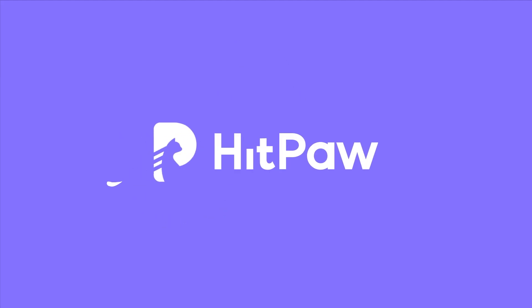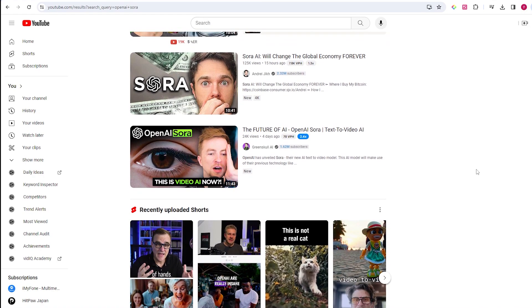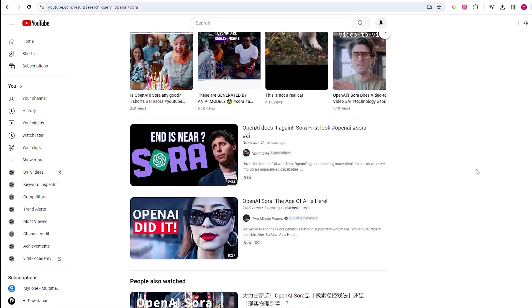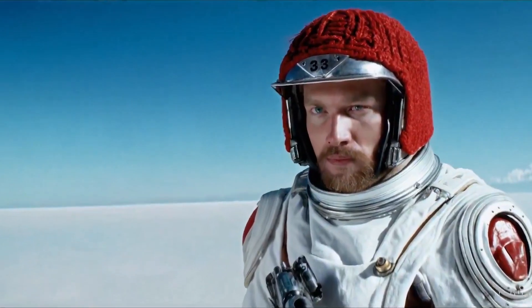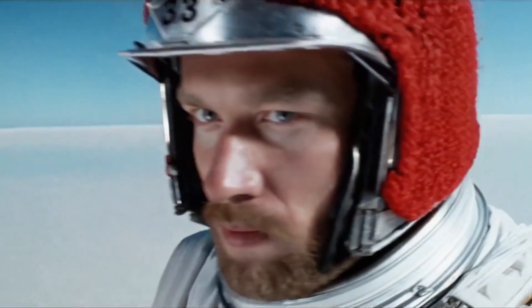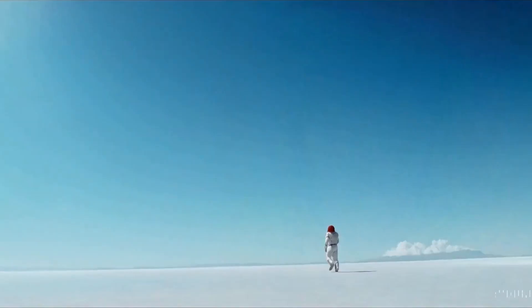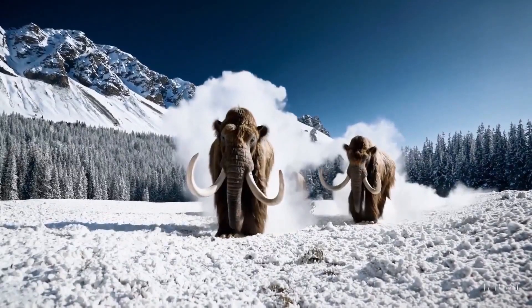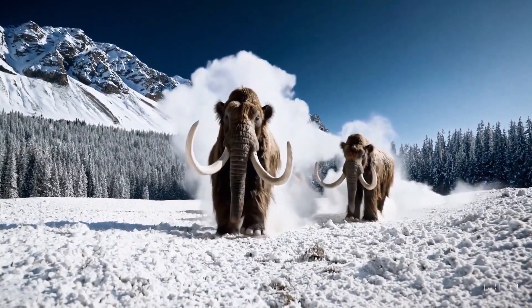Welcome to HitPaw Channel. I'm sure you've been impressed by OpenAI Sora. It's undeniable that Sora's video effects surpass other AI video generation tools, providing a more immersive experience.